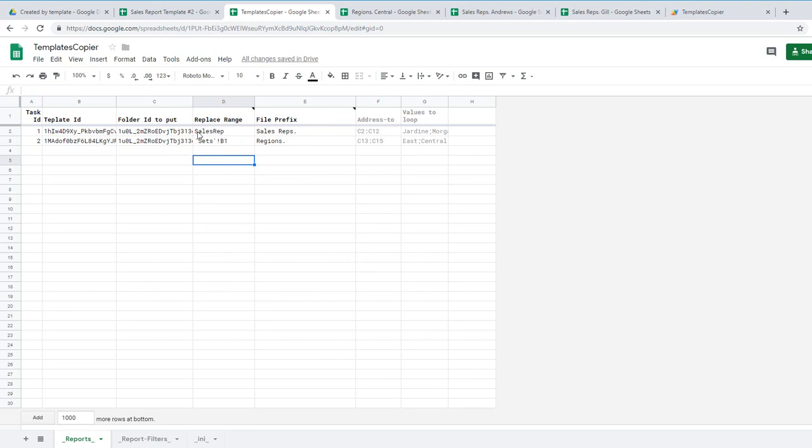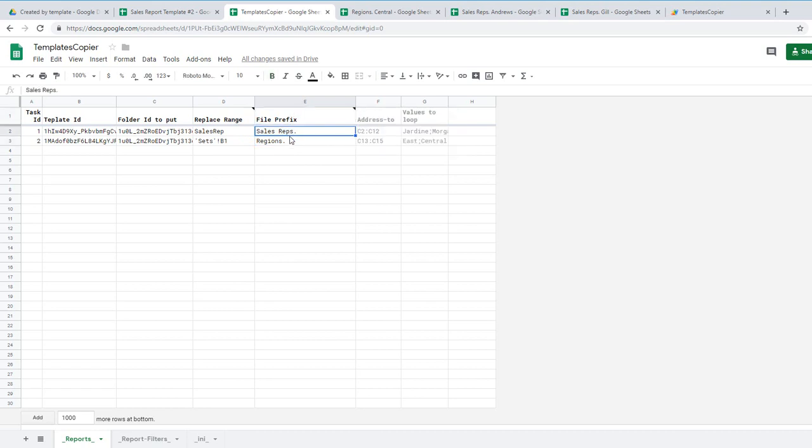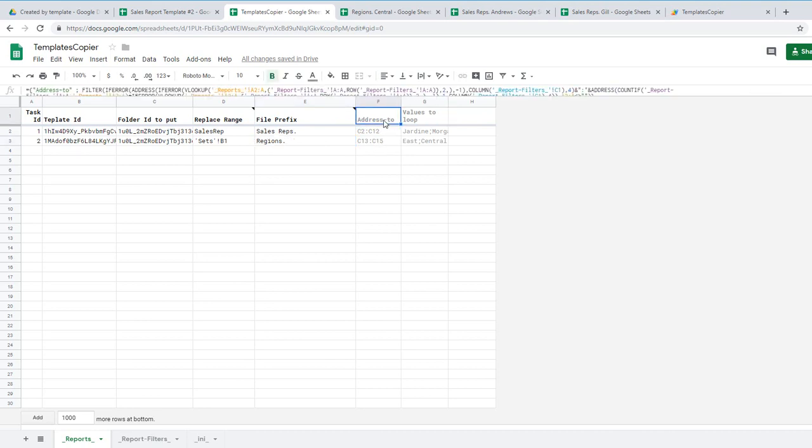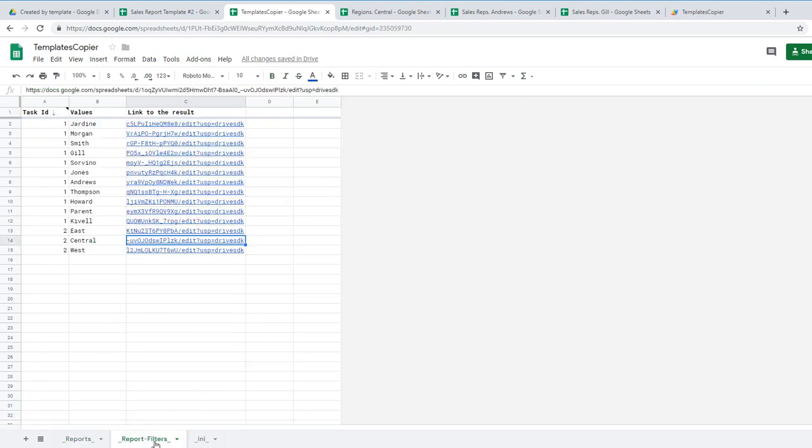So in my case it replaced sales rep with names of sales reps and sets B1 replaces with regions. File prefix. The file name starts with sales rep and regions. And these two columns you don't need them. They are calculated by the formula automatically. And you need to also see report filters.